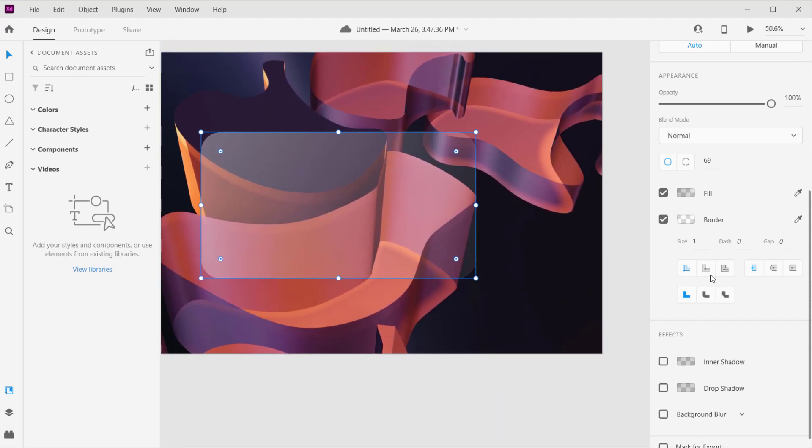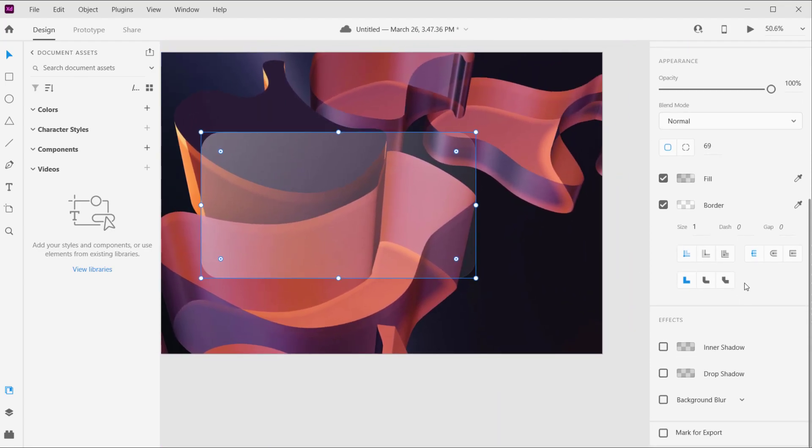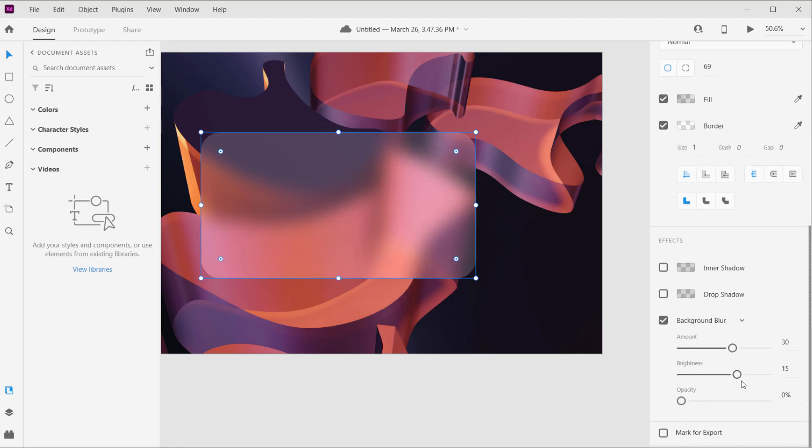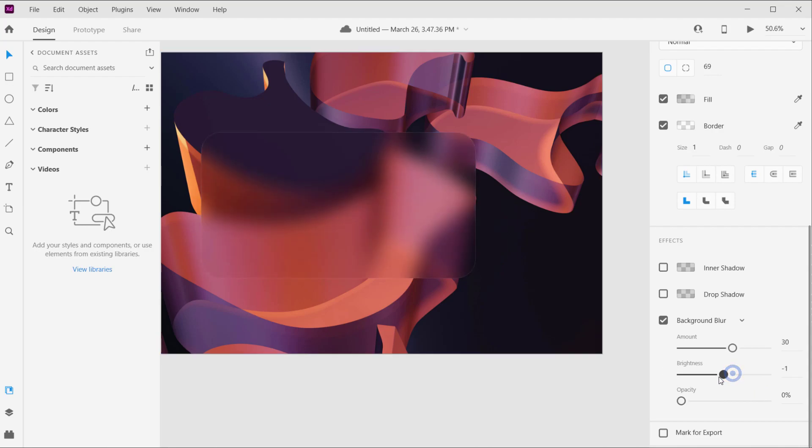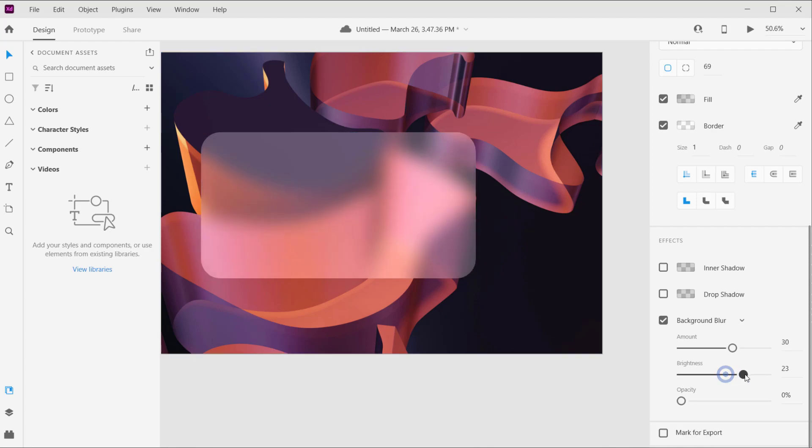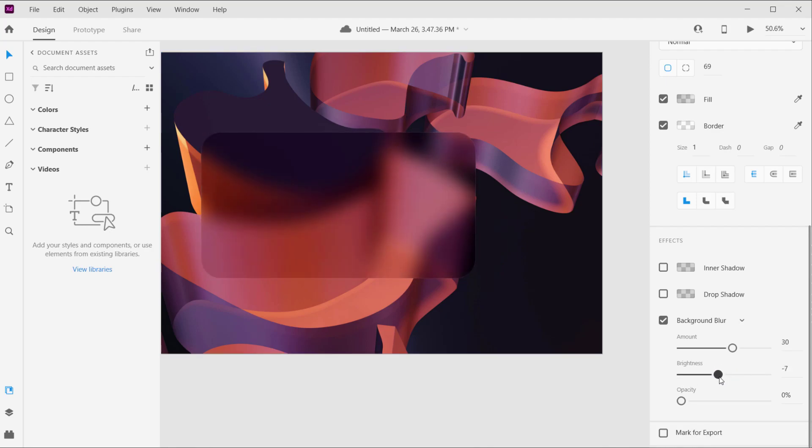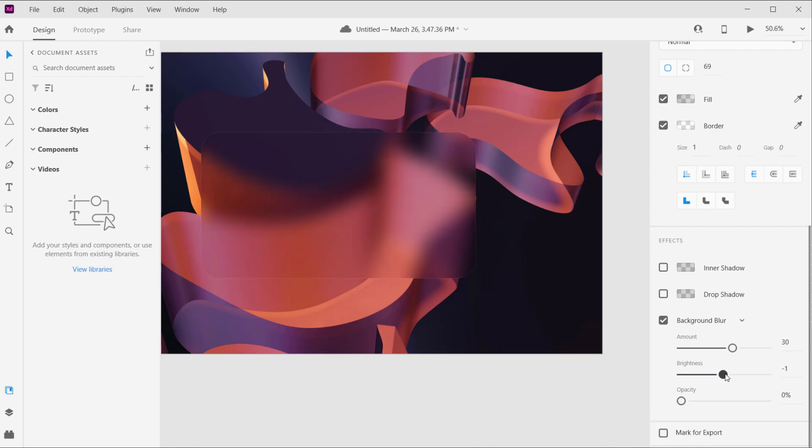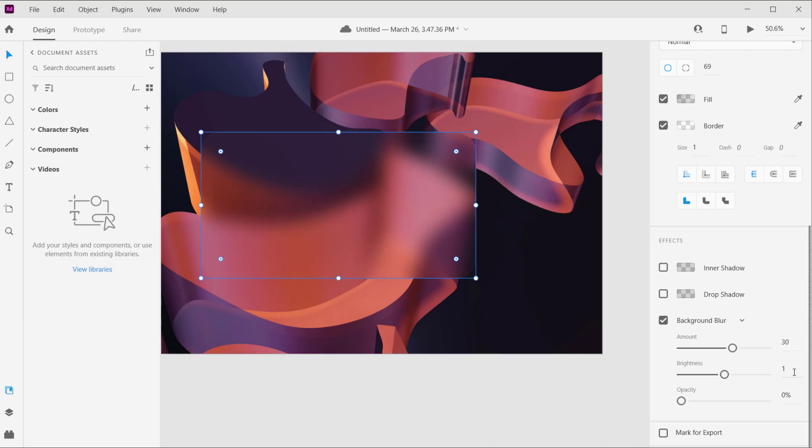Alright, for us to apply the blur effects it's actually quite easy. You can just go to the effects in here and choose background blur. And I like to put the brightness to zero percent because I don't want to change the brightness of the image under or below our glass. So let's keep it zero in the brightness.